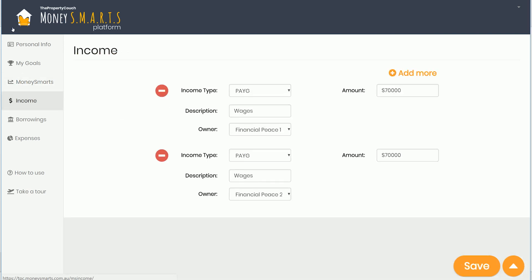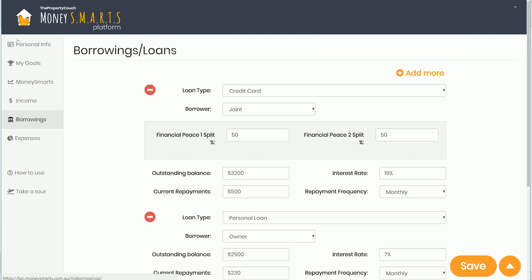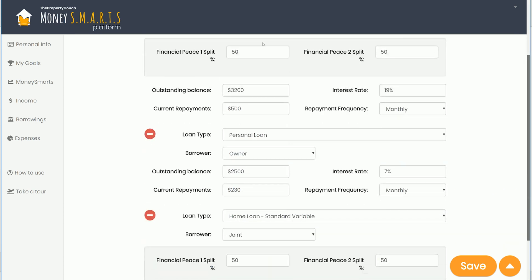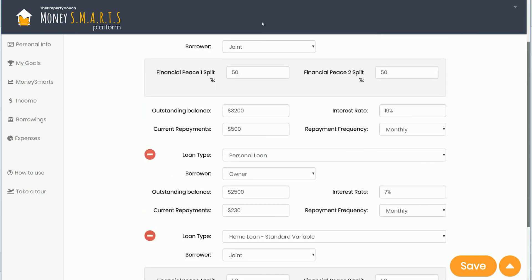What makes up the dashboard is the income coming in — and we're doing net of tax, so we want net amounts rather than gross, to work out our true cash flow outside of taxes. Then we've got the borrowings section, which is quite easy to understand — you can add different loans with all the details needed to help you understand your position.